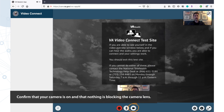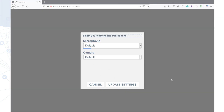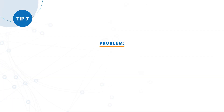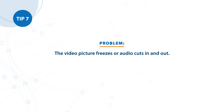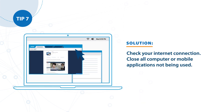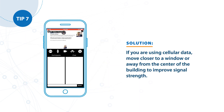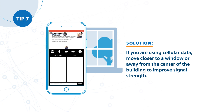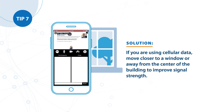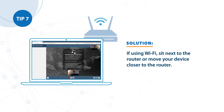Also, check that the camera icon at the bottom of the page is on. Make sure that the correct camera is selected in the virtual medical room settings. Tip number seven. Problem: The video picture freezes or audio cuts in and out. Solution: Check your internet connection. Close all computer or mobile applications not being used. If you are using cellular data, move closer to a window or away from the center of the building to improve signal strength. If using Wi-Fi, sit next to the router or move your device closer to the router.